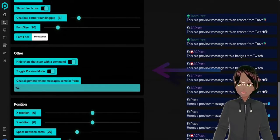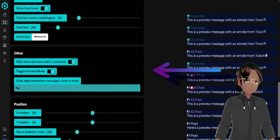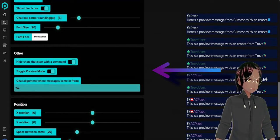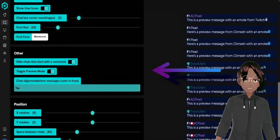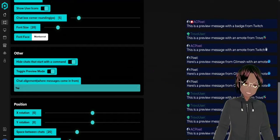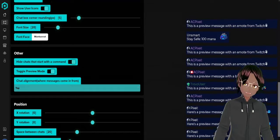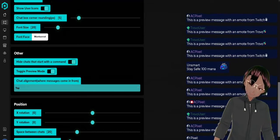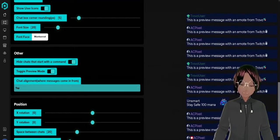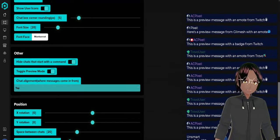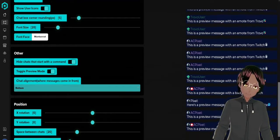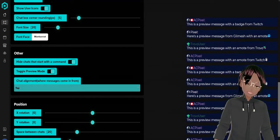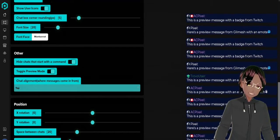You can hide other chats that start with commands, so when you use exclamation commands it won't show on the chat. If you'd rather it show on the chat you can just uncheck it. There's also a preview mode which is what you currently see right here, and you can have chat alignment so you can have it from whatever directions, whether you want to come from the bottom or from the top.